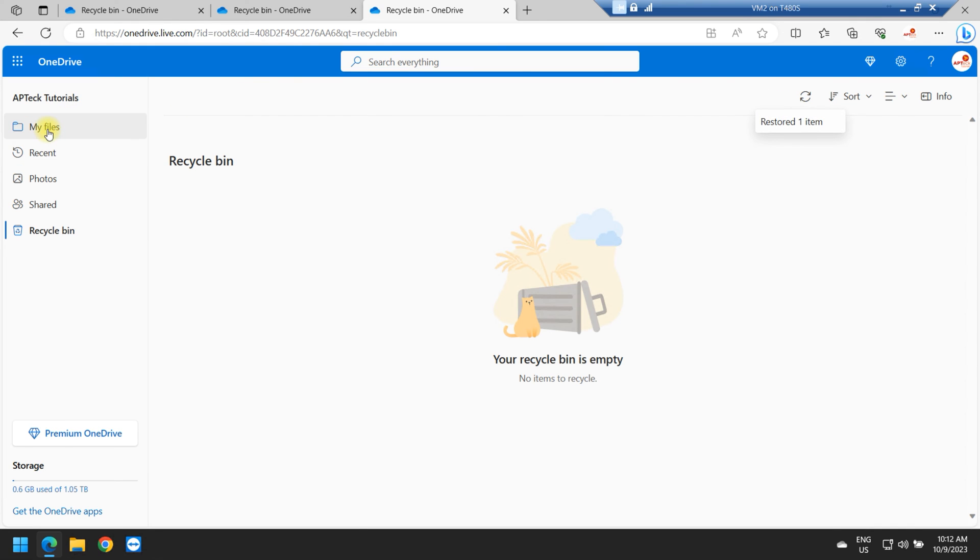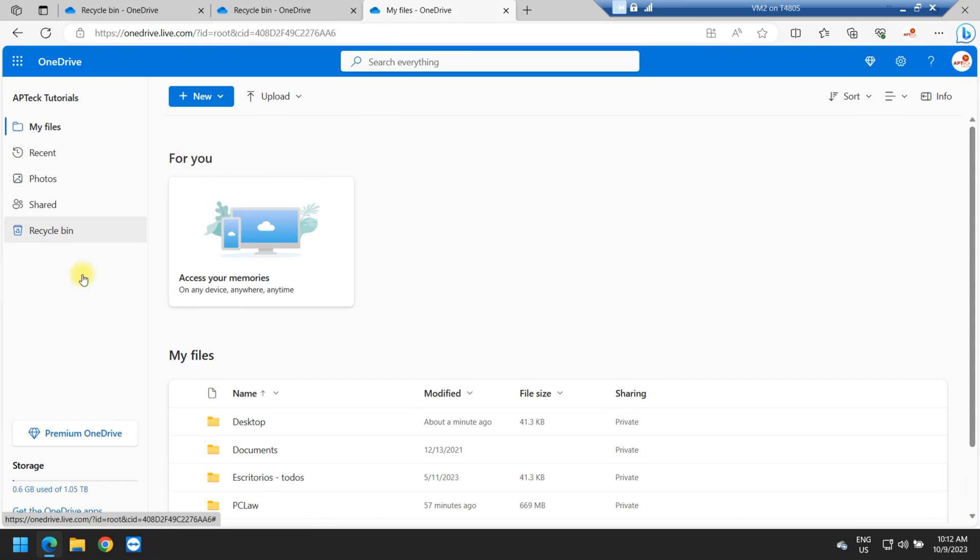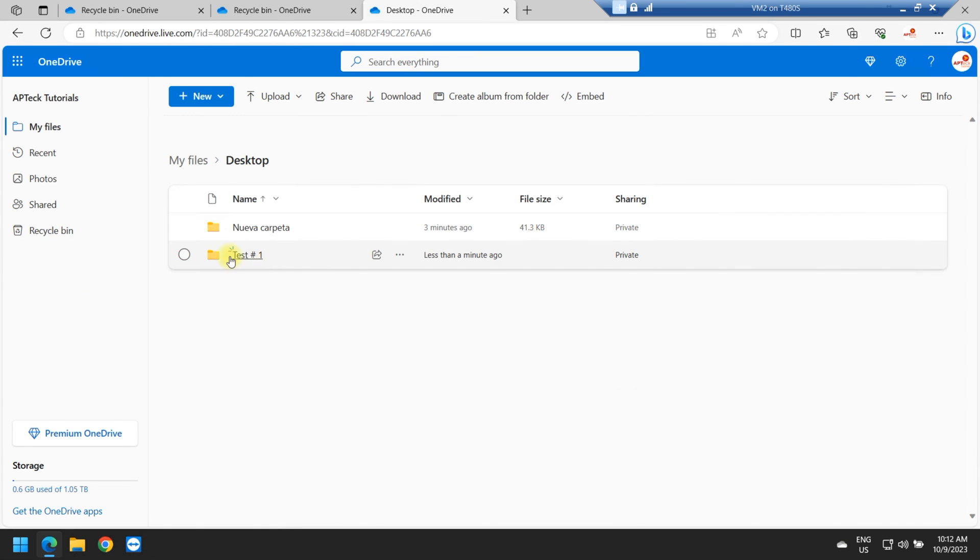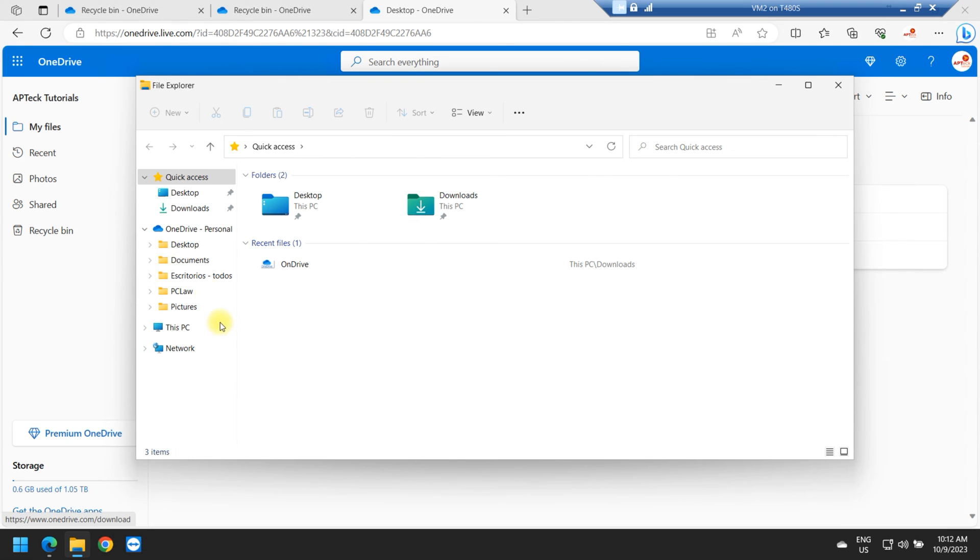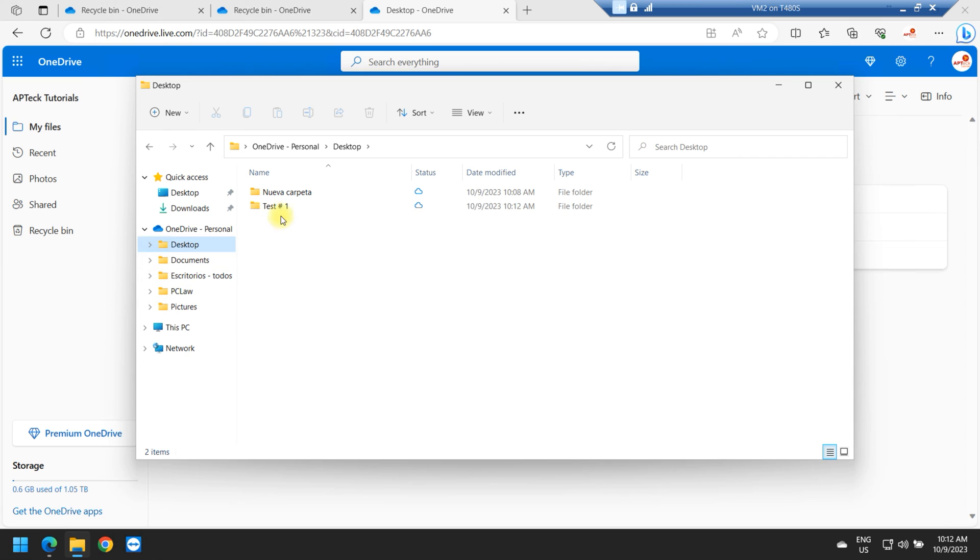And if I go into my files right here online, I just go to the desktop. The file is right there. Now, if I go to my local files, the local copy on my computer, I just click on the desktop and the file is there recovered.